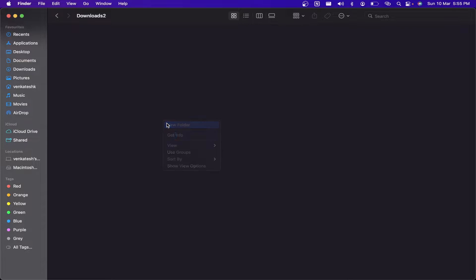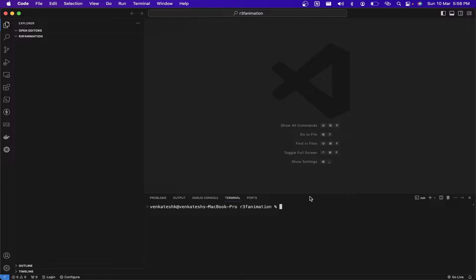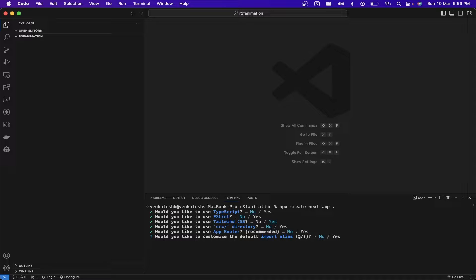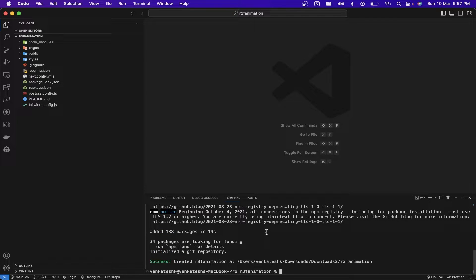Let's jump into the code. I'll create a new folder called r3f-animation and open it in my VS Code editor. To create our Next.js application we need to type npx create-next-app. I'm going to use Tailwind CSS, so I'm giving that option. After installation is completed we can do npm run dev to run the application.